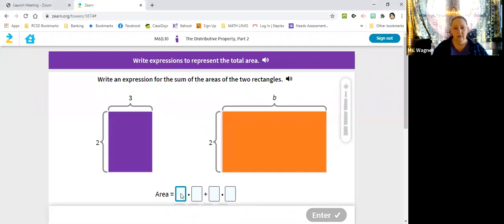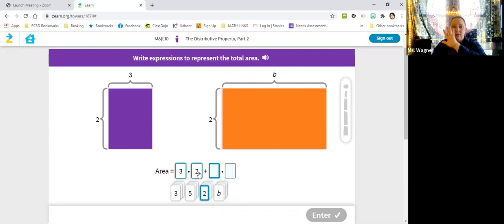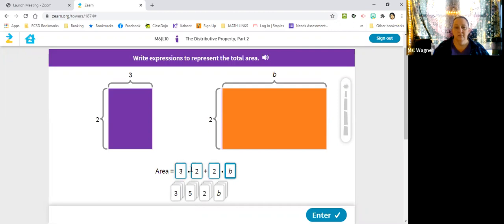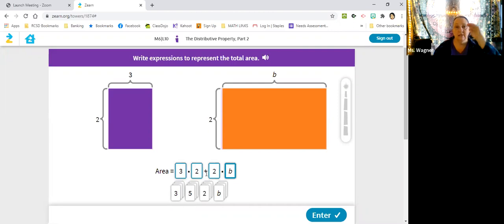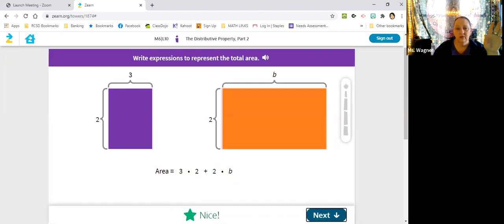So let's put that in here — three times two. That's the purple one. And then we're going to add that to the orange one, and the orange one is two times B. So there's the orange and the purple, and this is saying we're adding those two together. And because of the order of operations — PEMDAS — we have to multiply these and multiply these before we can add, because the M comes before the S. But right now they just want you to write it out.